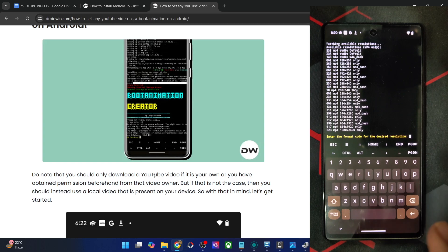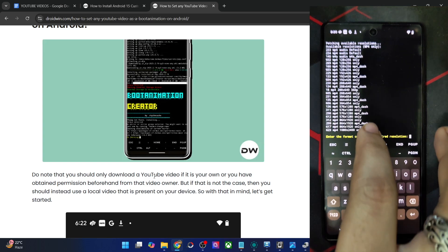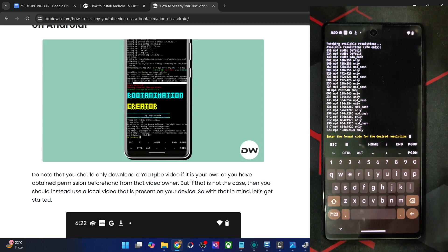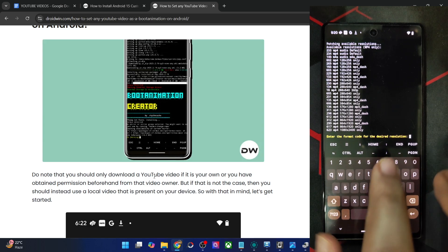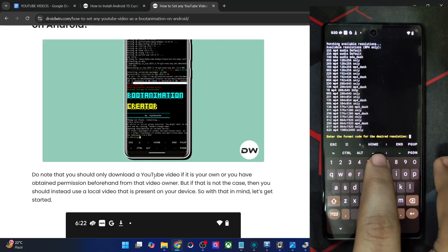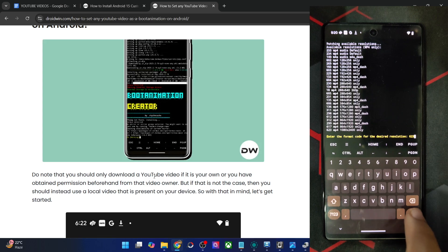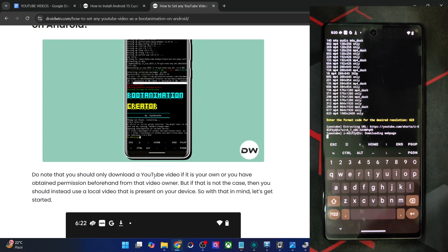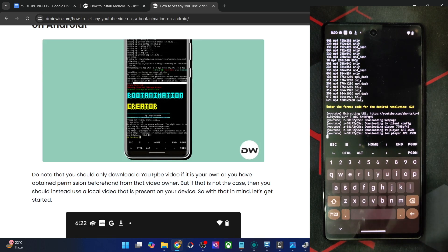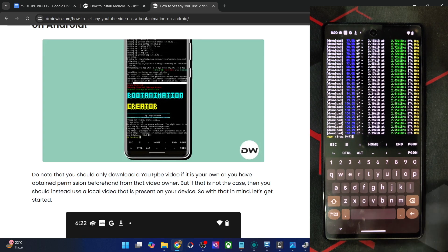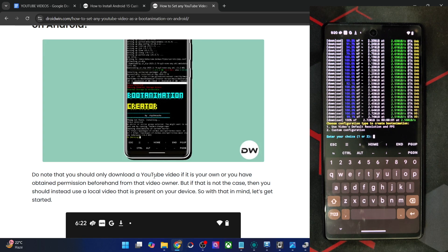Now input the code for the resolution. The code is shown in the first column. I'll use the largest resolution for my video, which corresponds to code 623. Hit Enter and it will extract the video from the URL. This might take a few seconds.